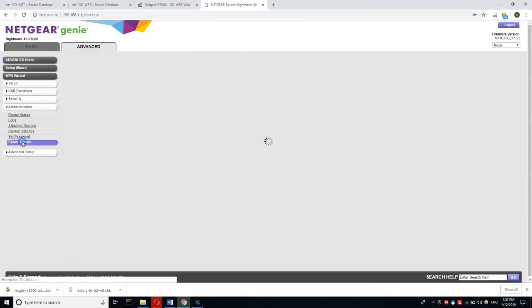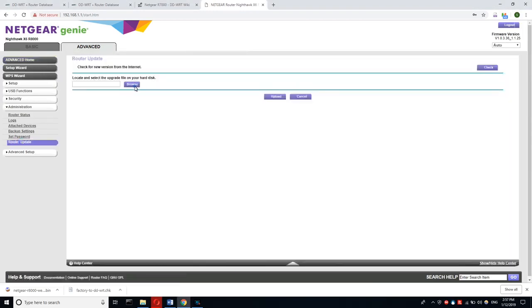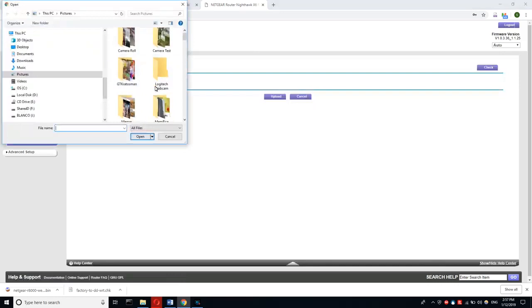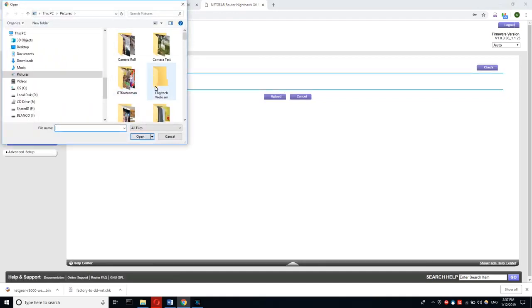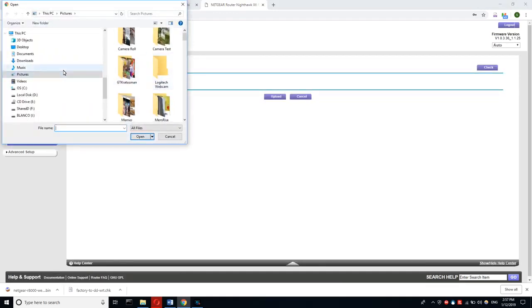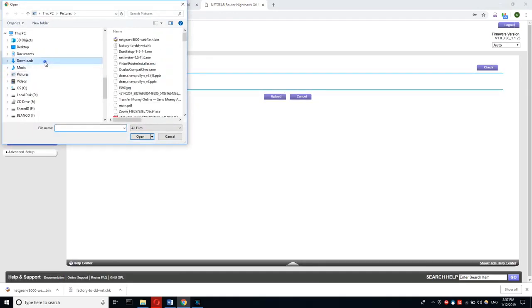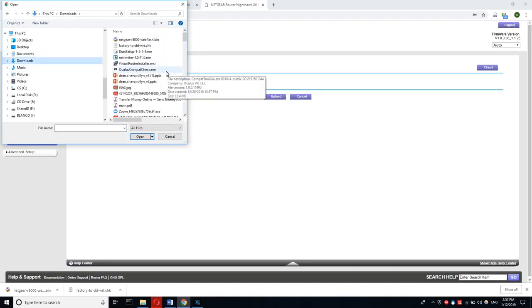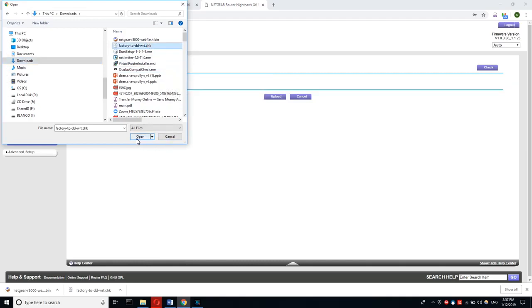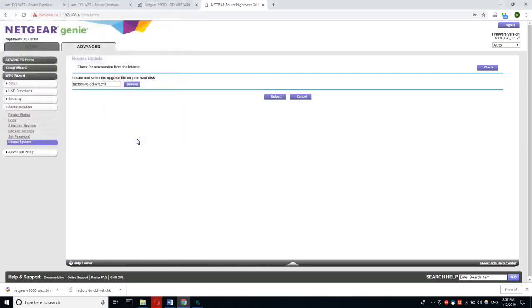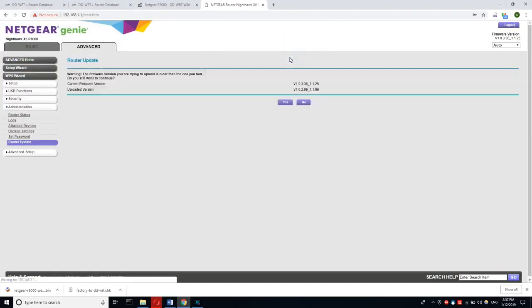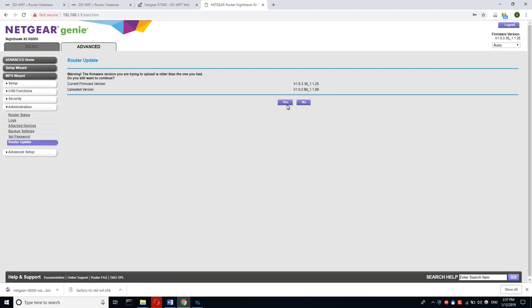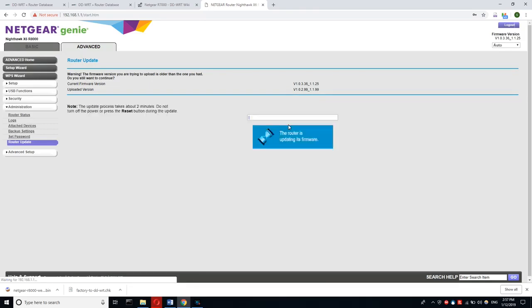After you have done that, come back to this. You have to select Advanced, and then you are going to select Administration and then Router Update. Now we want to select the file that we downloaded, and it's going to be called factory-to-wrt.chk. You select the file and then you press upload, and it's going to ask you for something and you just say yes or continue. Now this is going to take some time, so let me speed this up.